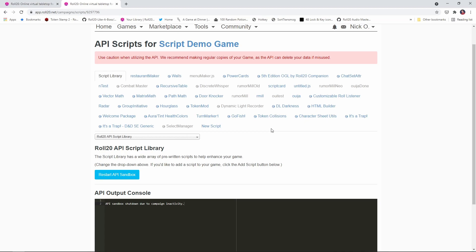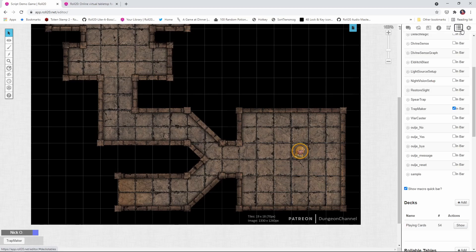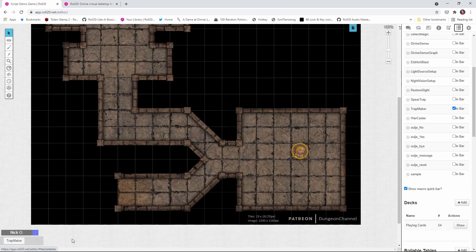So let's take a look at what kind of magic we can work with this script. First thing we're going to talk about is over here on the Macros tab. The script is going to install a Trap Maker macro. You're just going to put a check mark right next to that one so that it shows up down here. That's just going to make your life a whole lot easier as we go through the setup process.